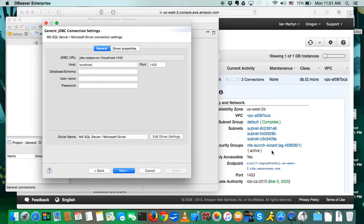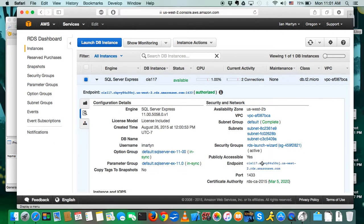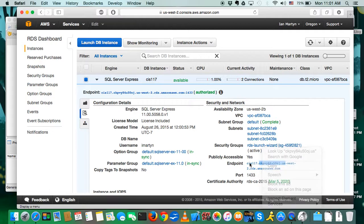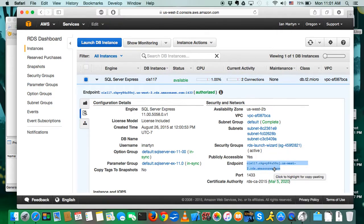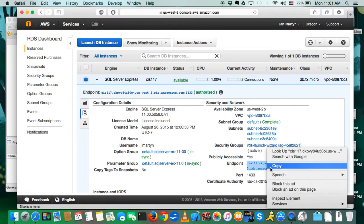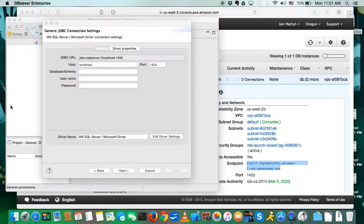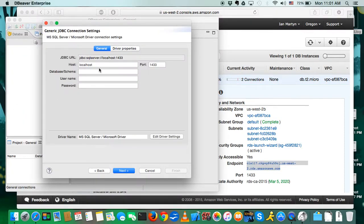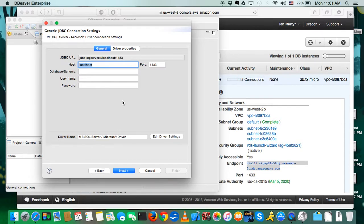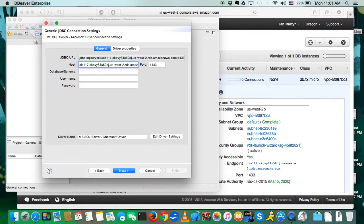So now here is where we need this address from over here. We want to click it, make sure the whole thing is highlighted, and copy that. Go over to host. In this window, it's going to say localhost, because it wants you to host it locally, but we're not. So I'm going to go ahead and paste in what I just copied off of AWS there.